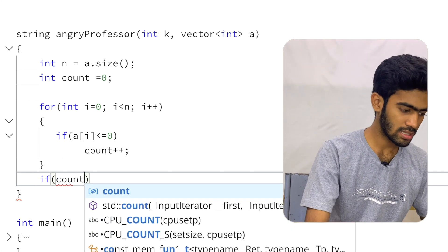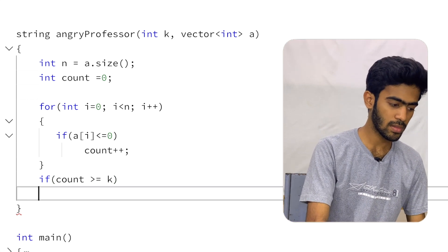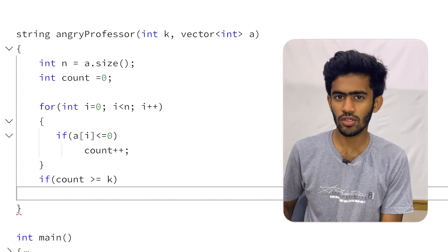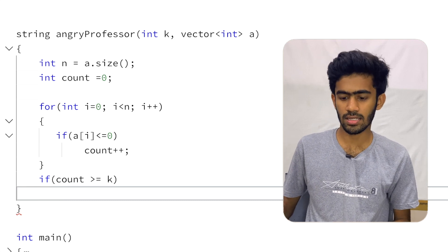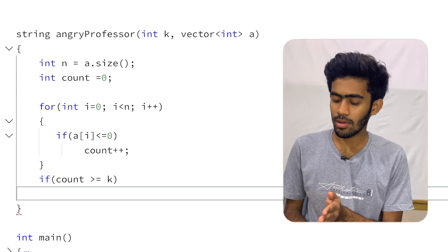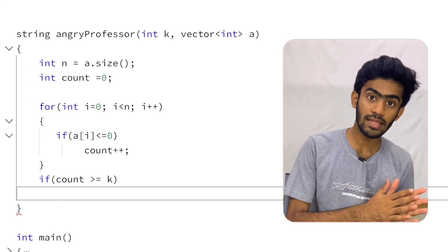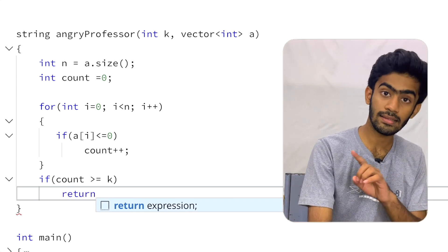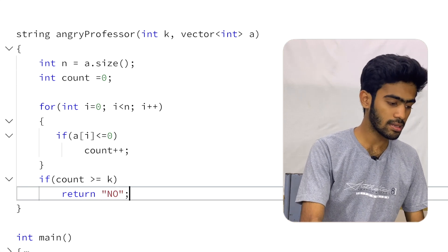After the loop, if count is greater than or equal to the threshold value k, class will go on, so we return the string indicating class is not cancelled (NO). Otherwise we return YES, meaning class is cancelled.